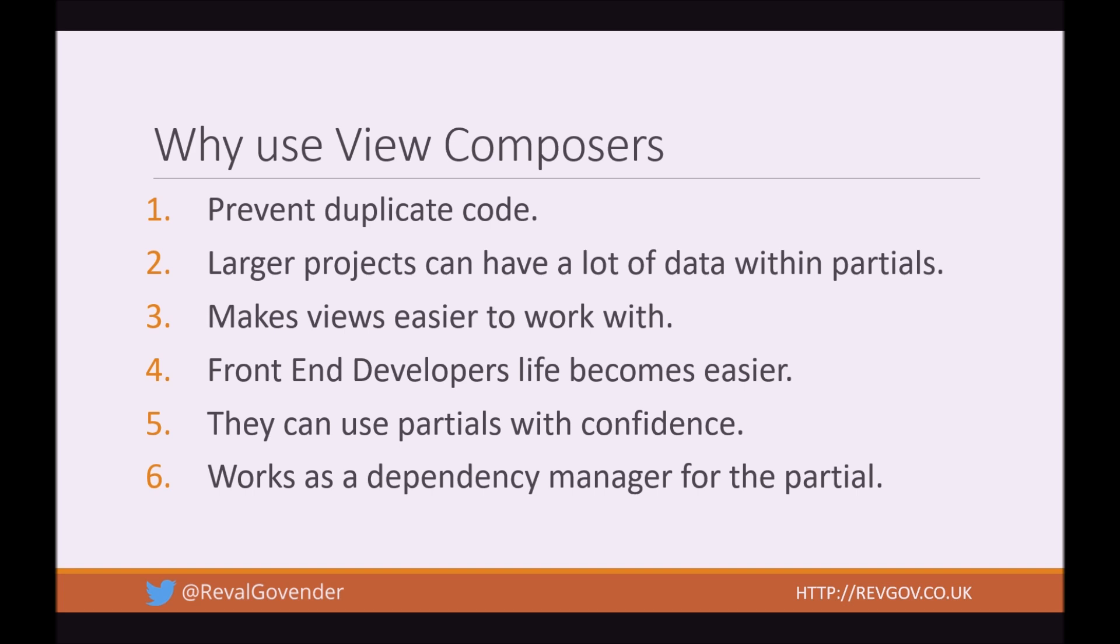So then if we can extract that code and put it in its own class, then we are preventing duplicate code. This also makes the Views easier to work with and makes front end developers life a lot easier. That's because they can then use any partial they want with confidence, knowing that if this partial has a View Composer, they are not going to be worried about if I take this View and use it, do I actually have all the data that this View needs? Will I get a scary Laravel error? Because front end devs are probably not going to know how to resolve that error.